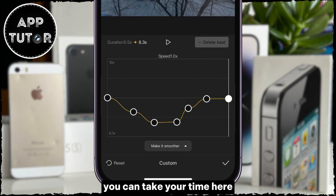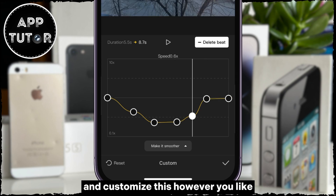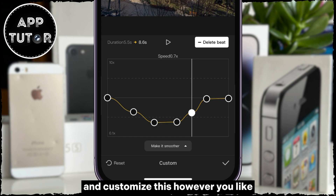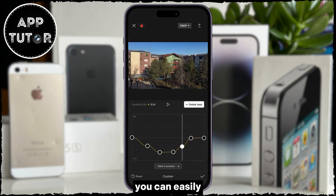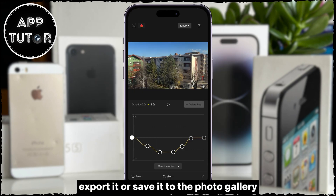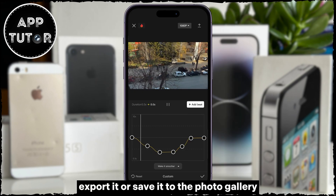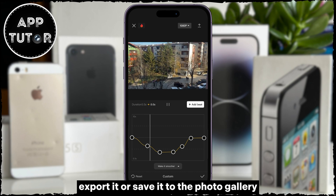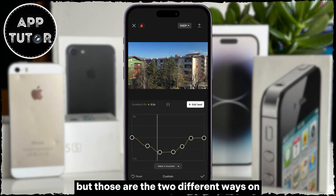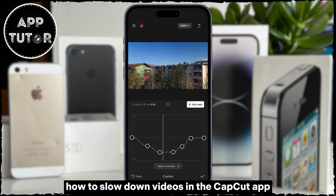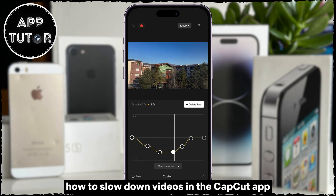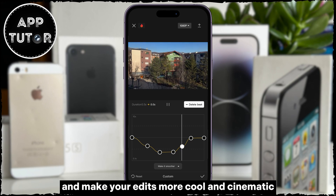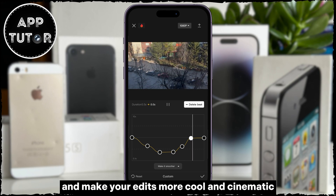You can take your time here and customize this however you like, and when you're finished, you can easily export it or save it to the Photo Gallery. Those are the two different ways on how to slow down videos in the CapCut app and make your edits more cool and cinematic.